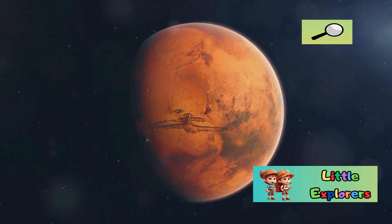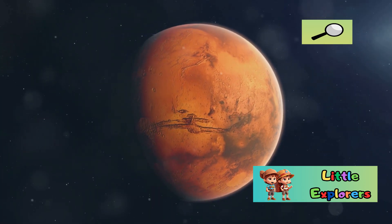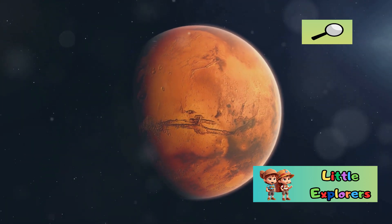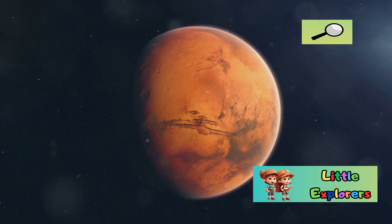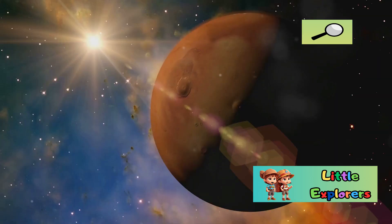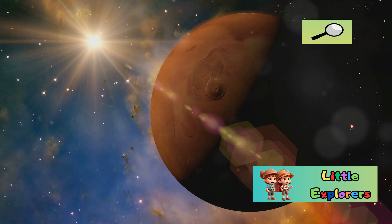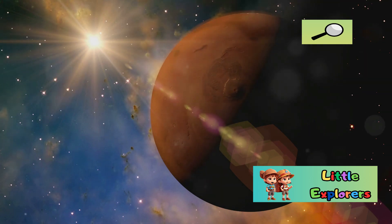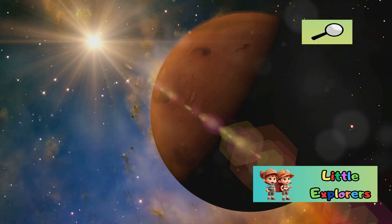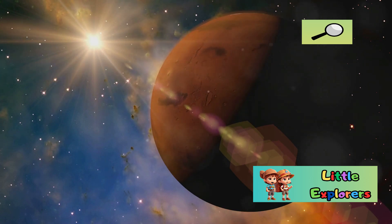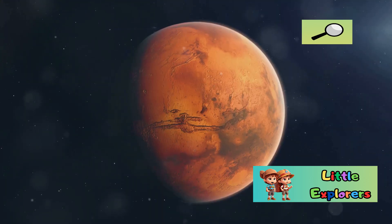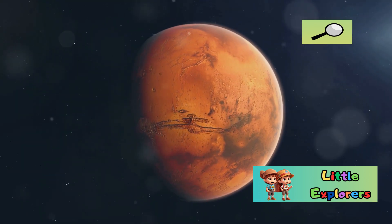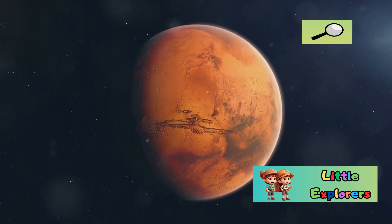The lack of a strong magnetic field on Mars has significant implications for its atmosphere. Over time, the solar wind, a stream of charged particles from the sun, has stripped away much of Mars' atmosphere. This has contributed to its thin and unbreathable air.